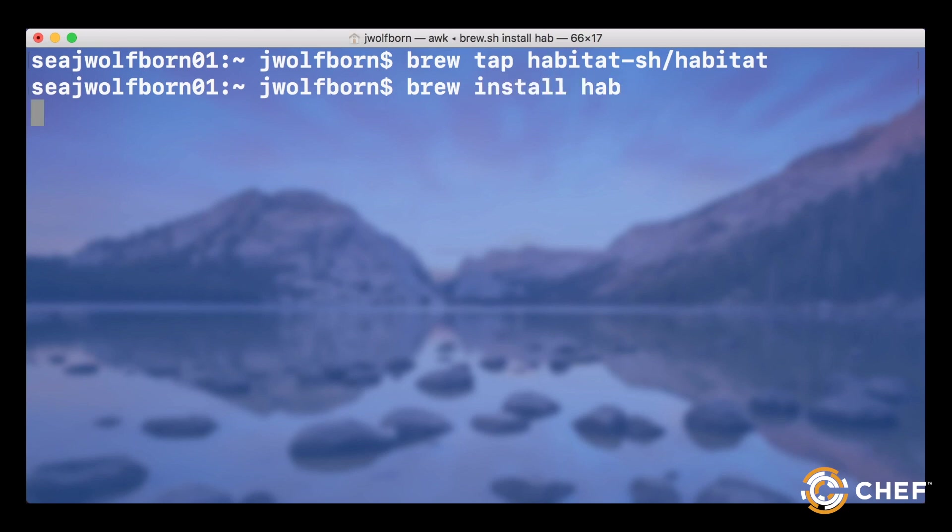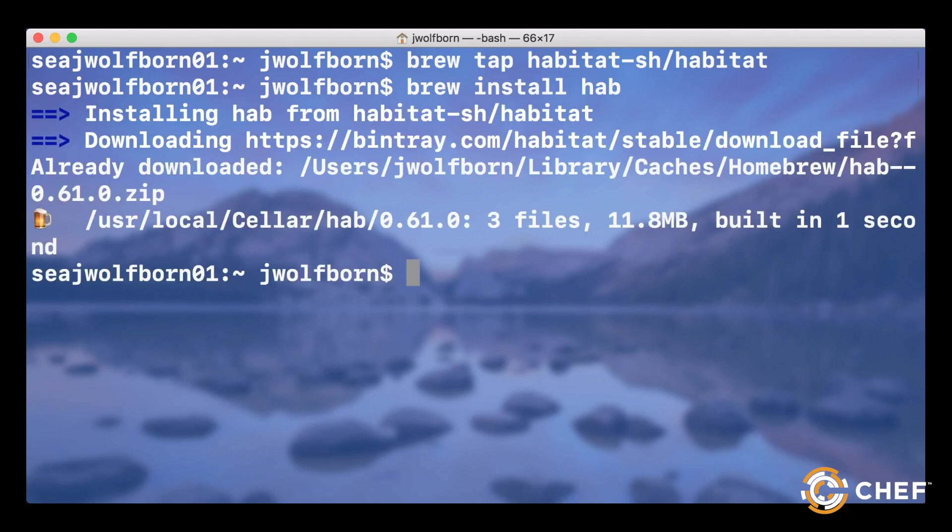For Mac users, you'll also need to ensure that Docker is installed and running in order to use our cleanroom studio in later videos.